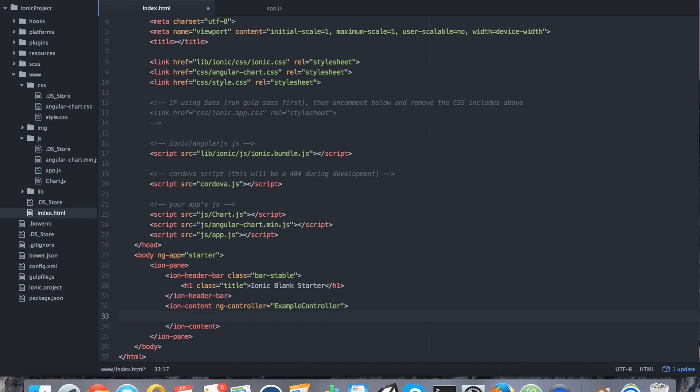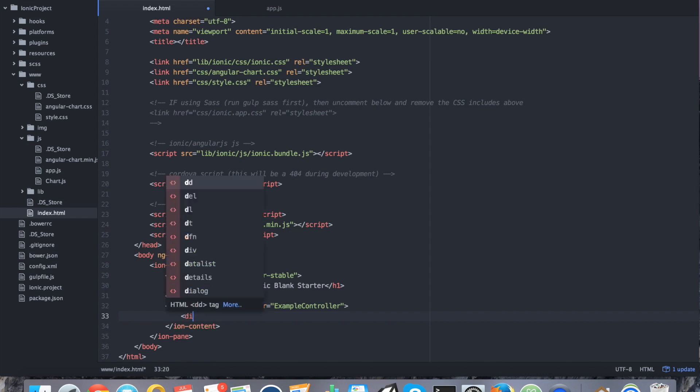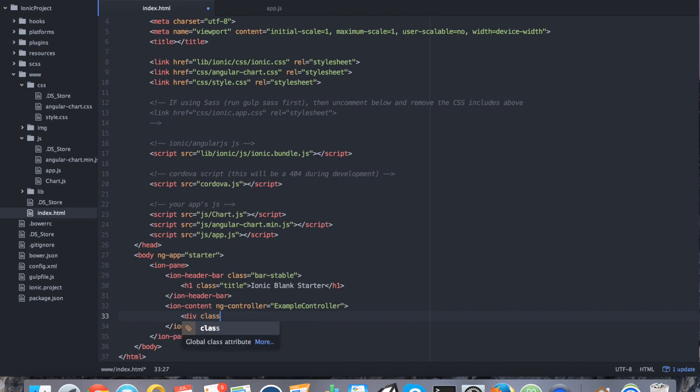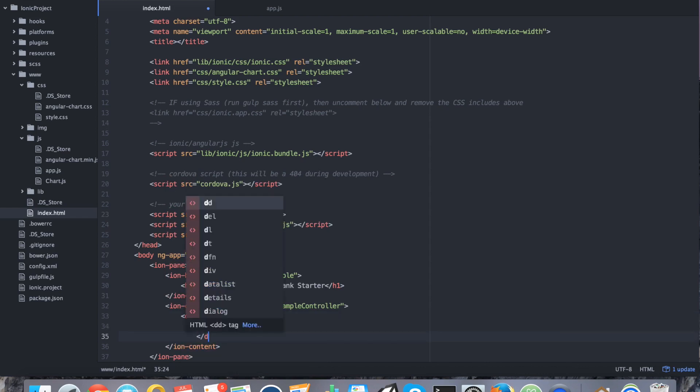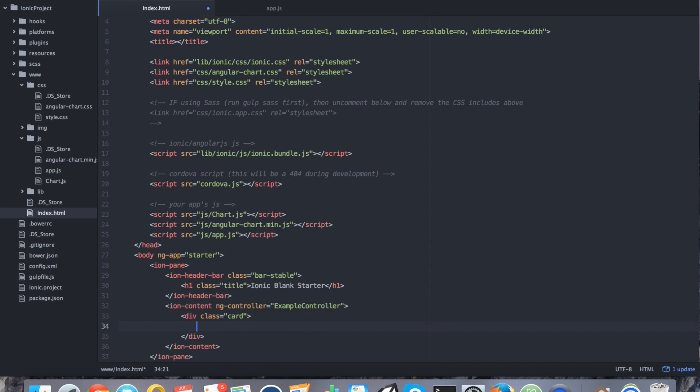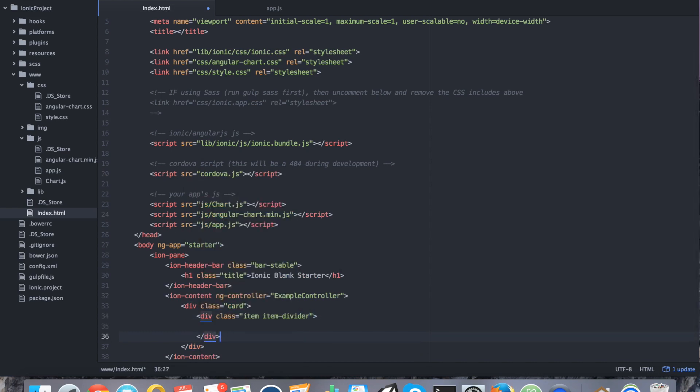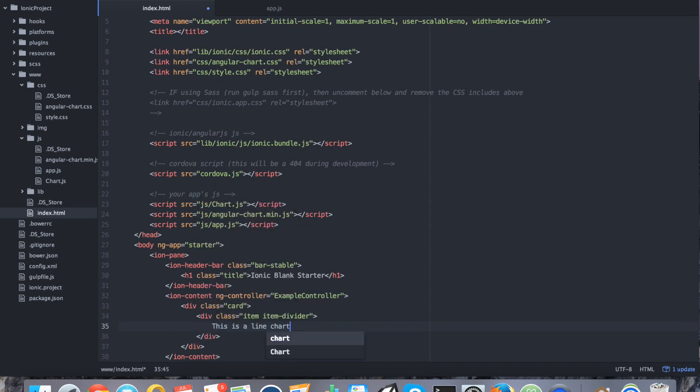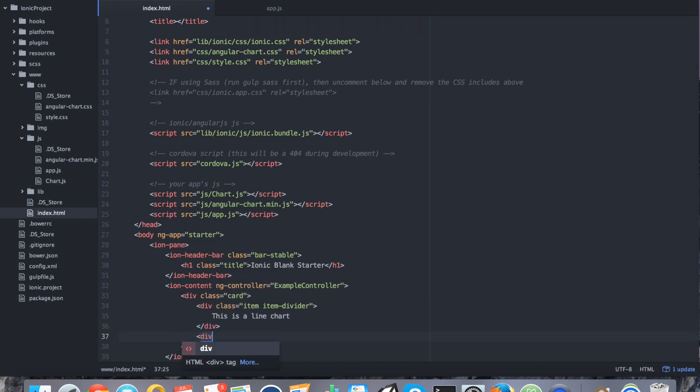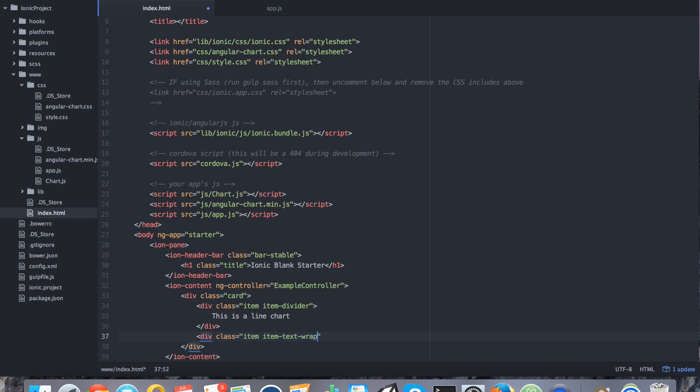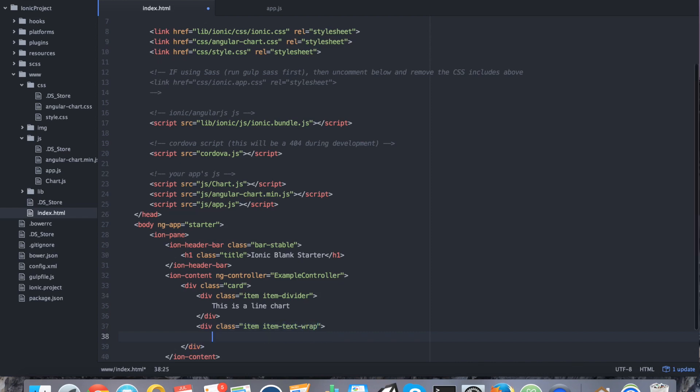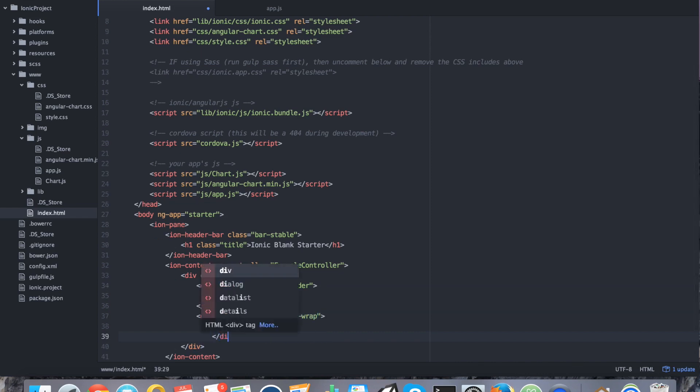And now we're going to add some code. So, each of our charts is going to show up inside of a card. So, let's go ahead and make a card list here. We're going to say div class equals card. It's going to have a header. So, div class equals item, item divider. And it's going to say this is a line chart. And the body of this is going to say it's going to be, first of all, it's going to be a class of item. And it's going to be item text wrap. And we're going to close this div.